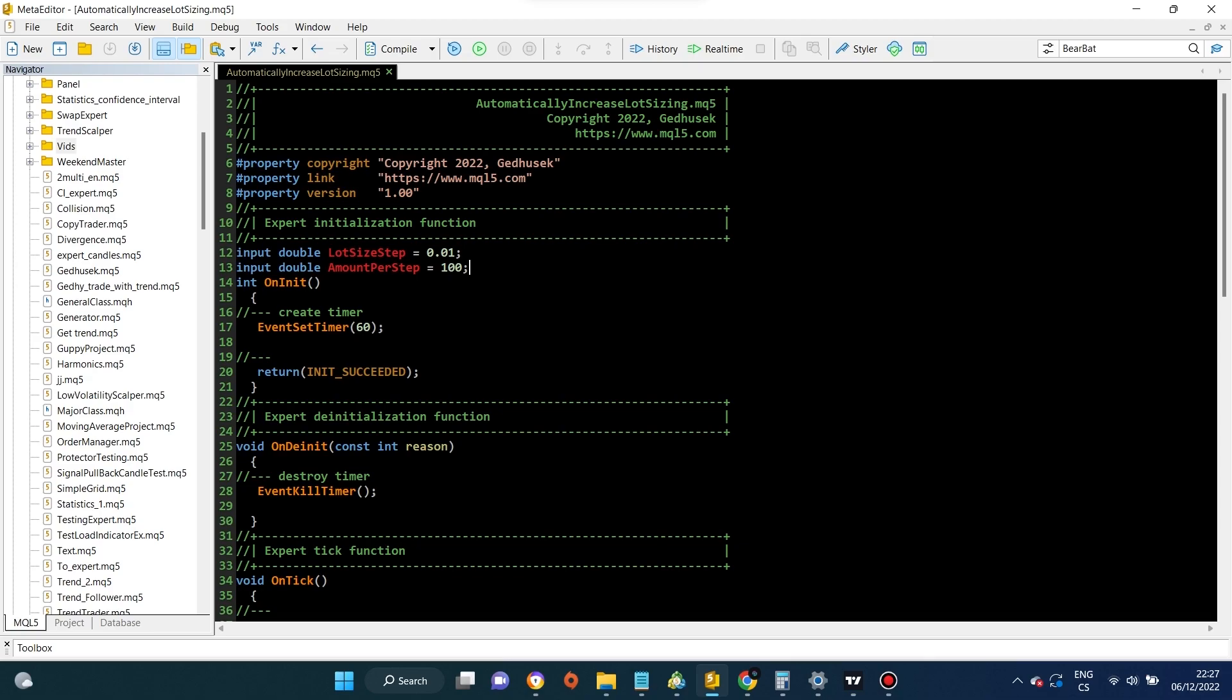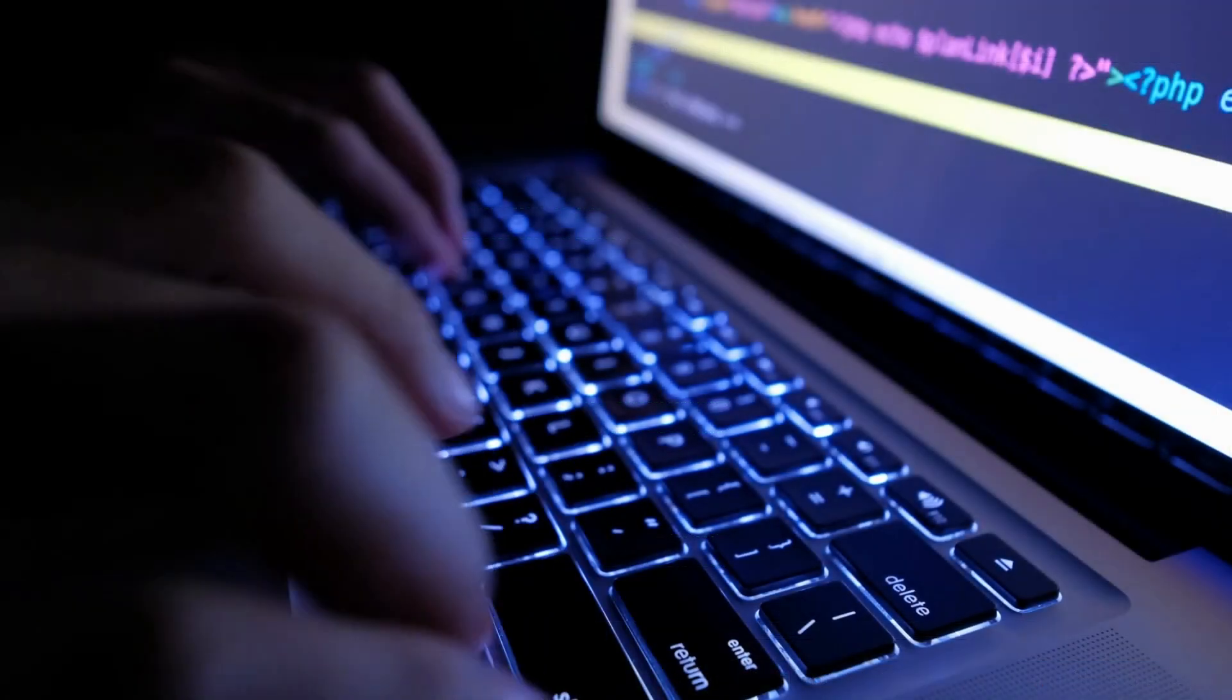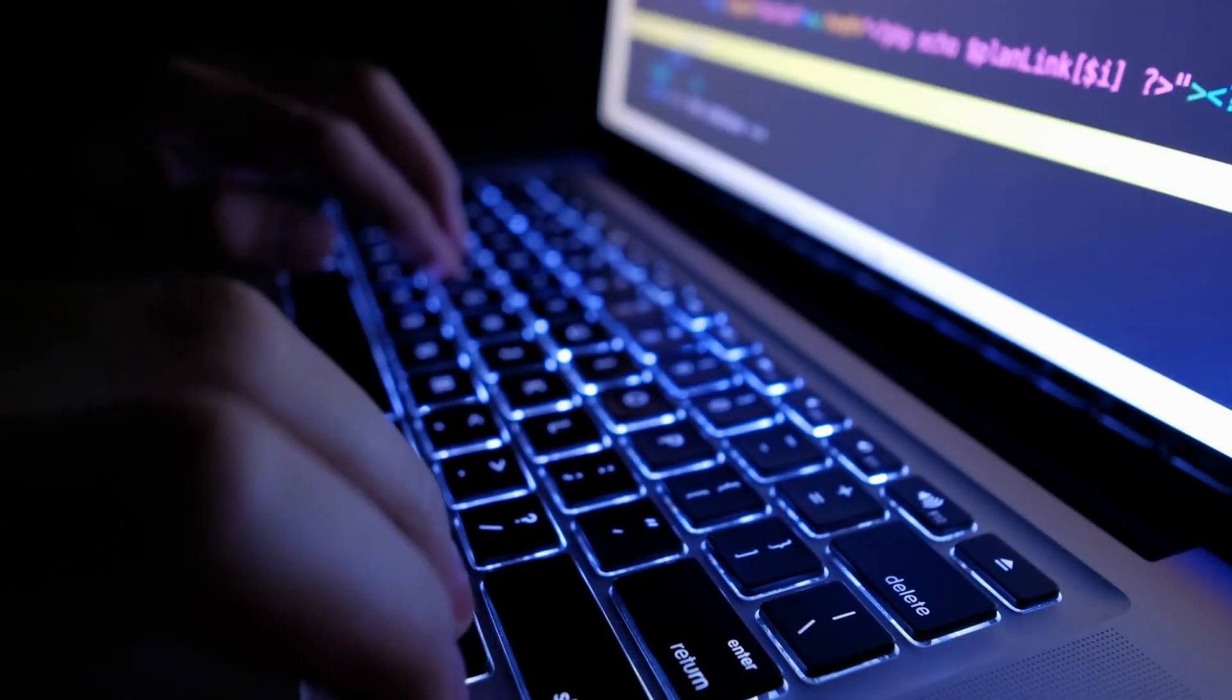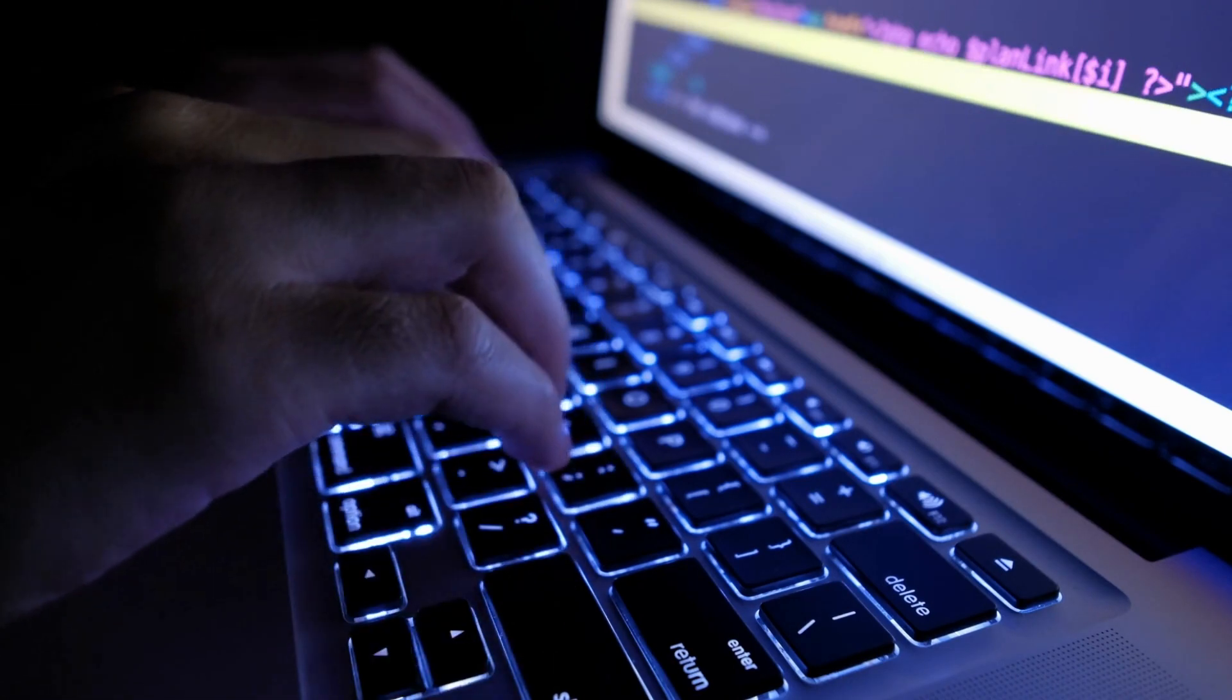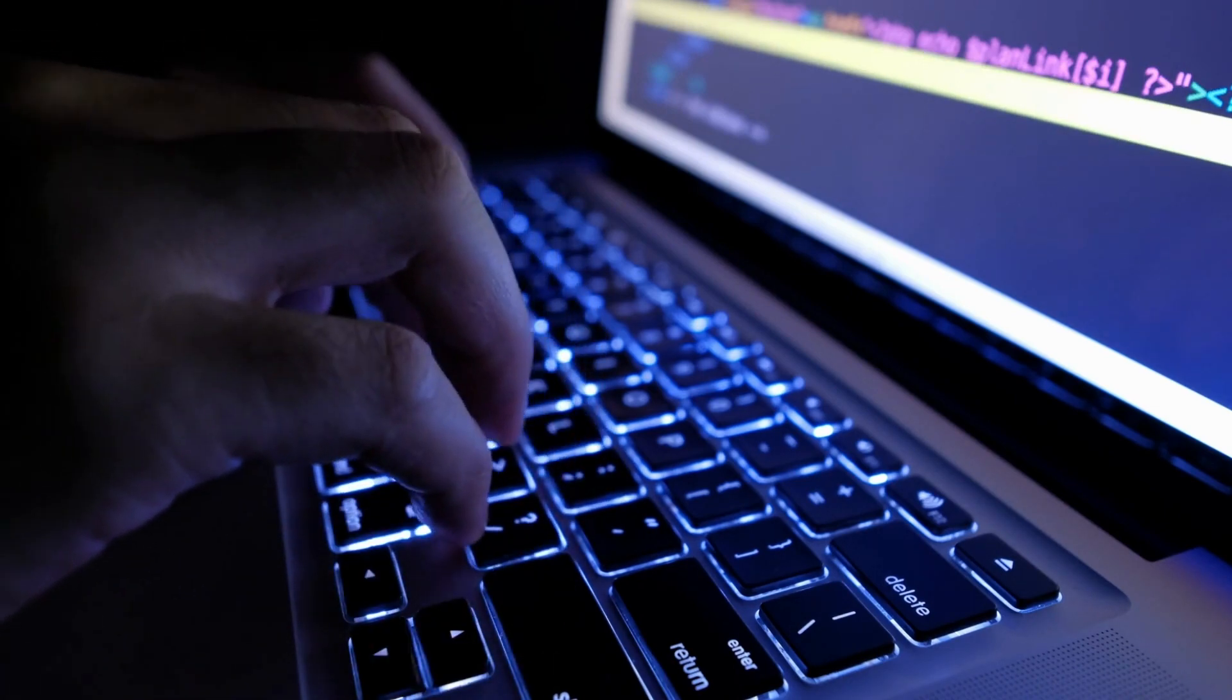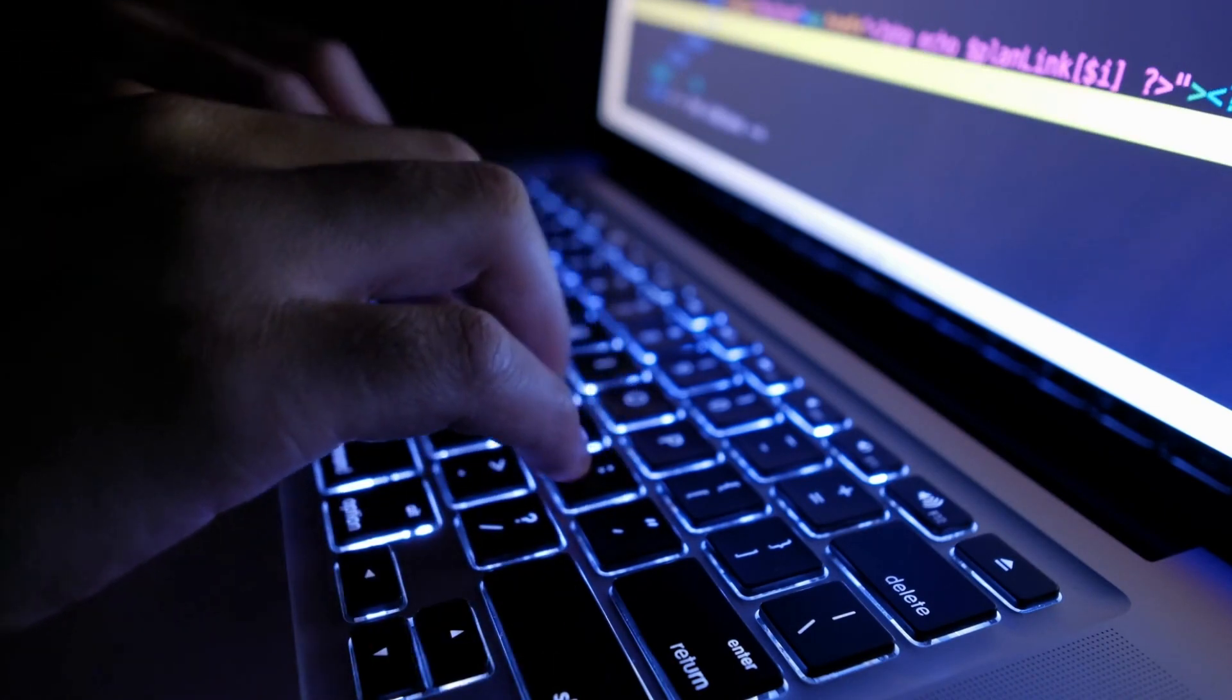Now, let's move on to coding the main function for calculating the lot size amount. Firstly, let me explain the logic behind this function.